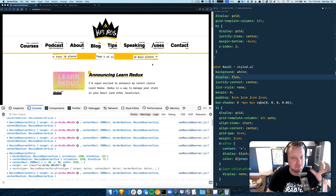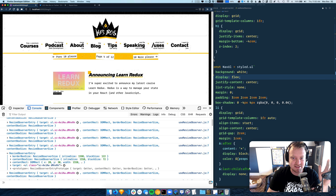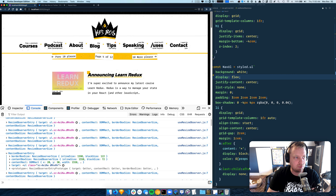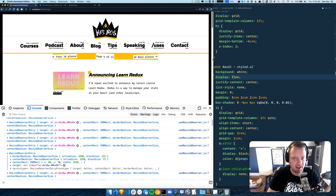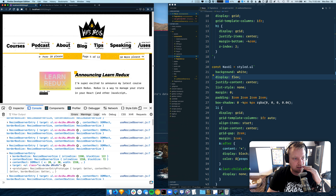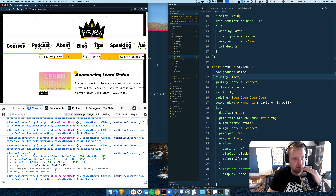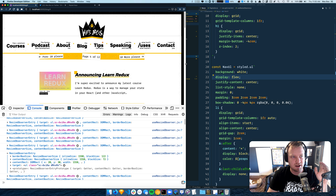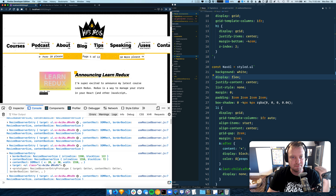I'm working on my Gatsby website here and I've got this nav which looks great when it's super widescreen, but when you start to get a little bit smaller, I want to wrap these items around to a second line on a nav and I want to style the items that are in the second row a little bit differently.